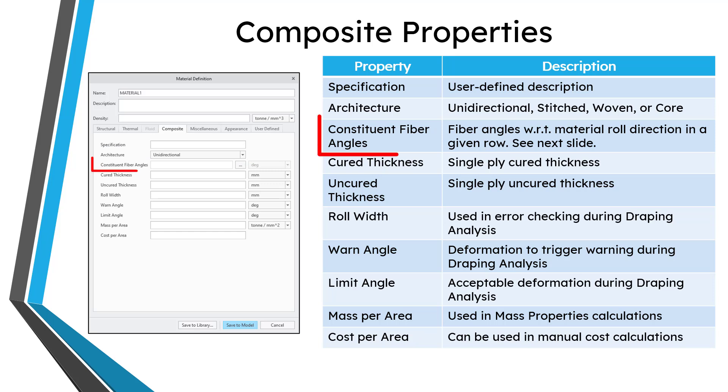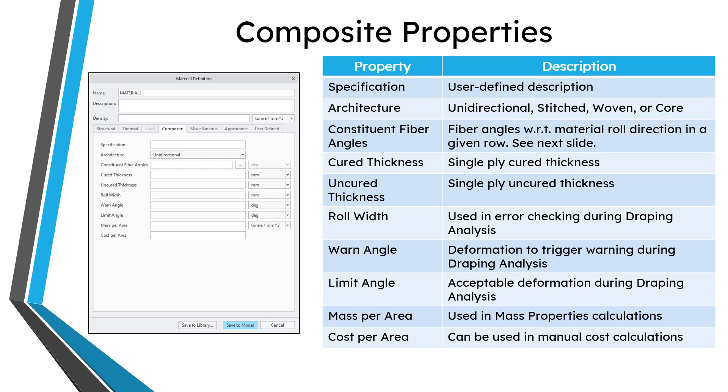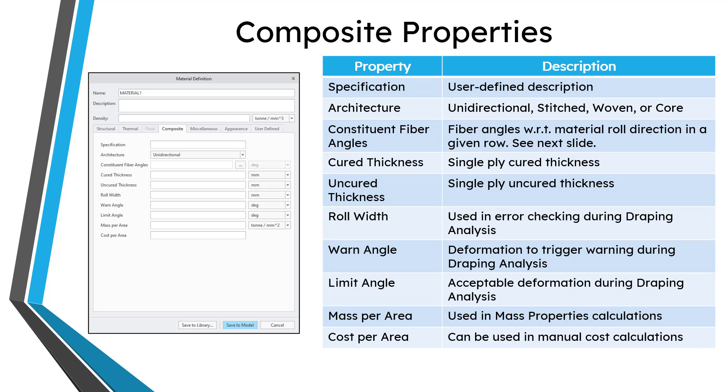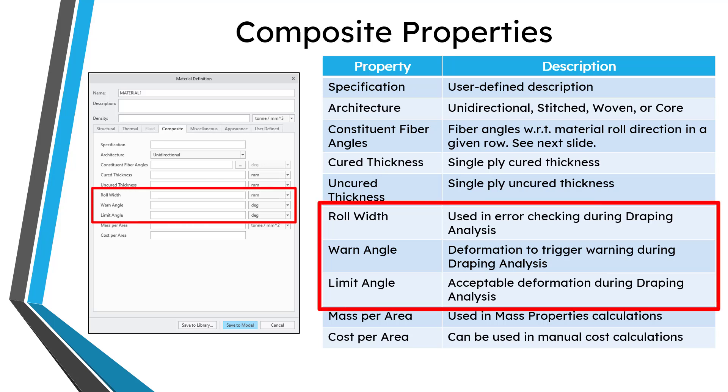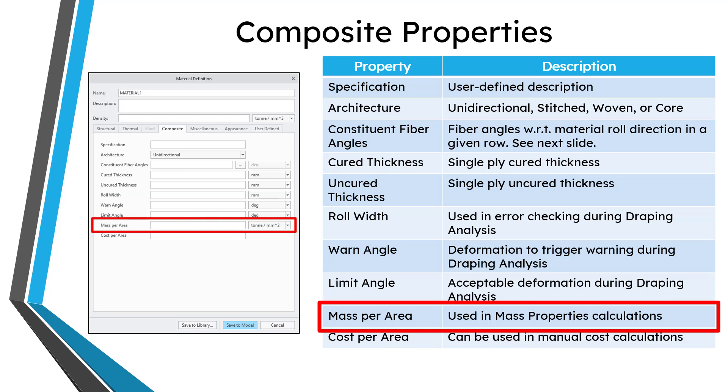Then you have fields for the single ply thickness for the cured and uncured ply. The next three options are used in the draping analysis. You can specify the roll width, and that way, if your flat pattern is wider than the roll width, you will get a warning. You can also specify the warn angle and the limit angle. The limit angle is for the maximum amount of acceptable deformation during the draping analysis based on the shear. If you're unsure what to use for the warn angle, it's recommended that you can use half of the limit angle.